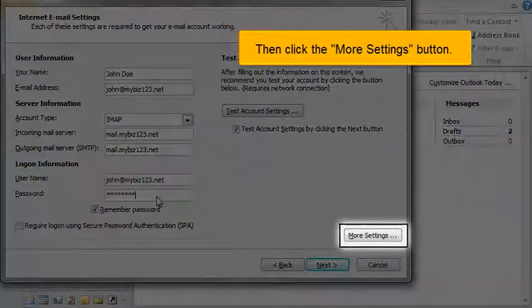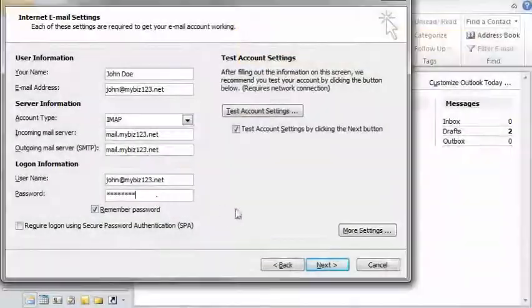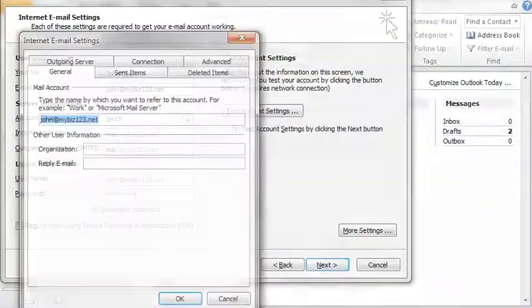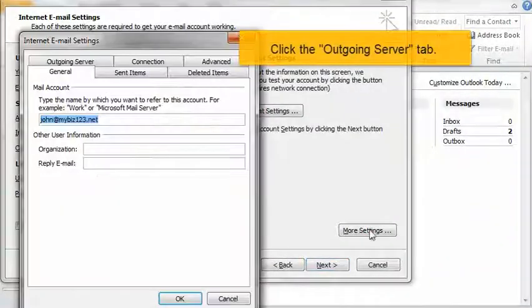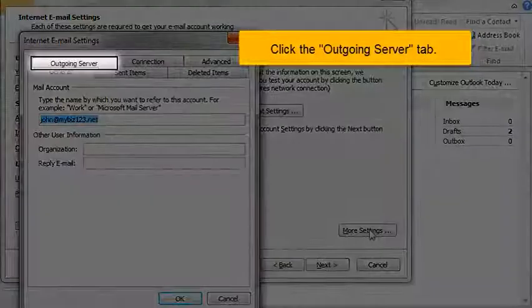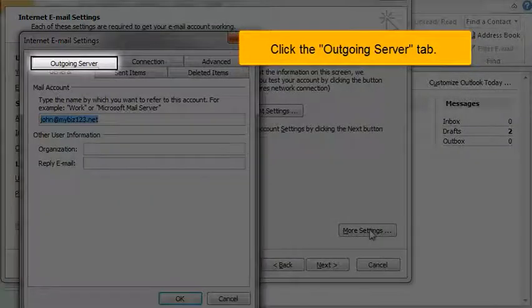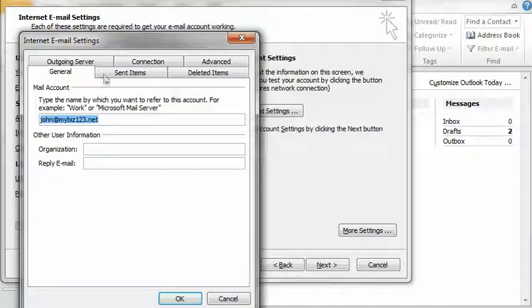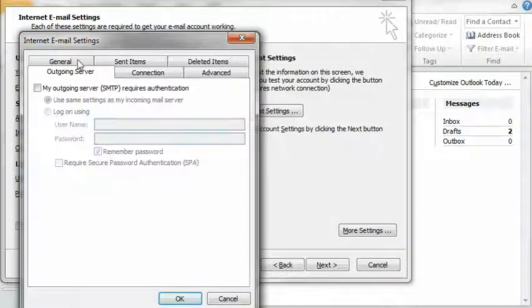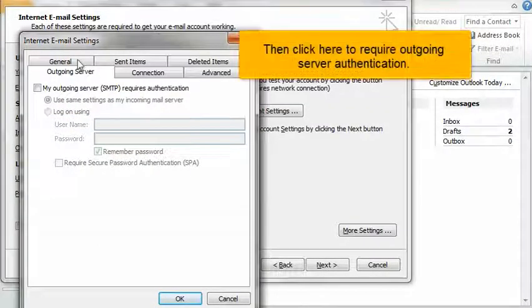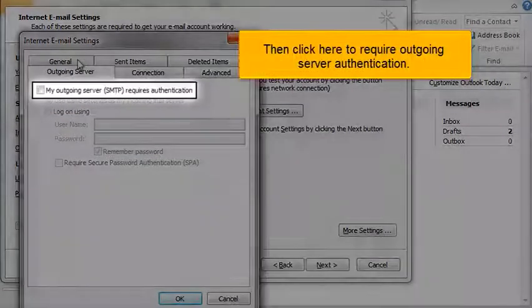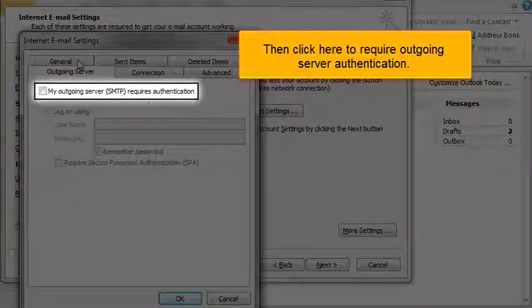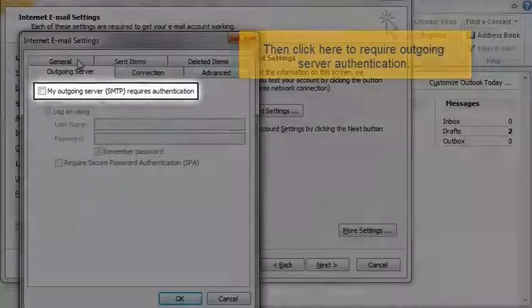Then click the More Settings button. Click the Outgoing Server tab. Then click here to require outgoing server authentication.